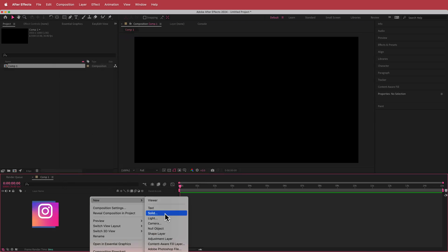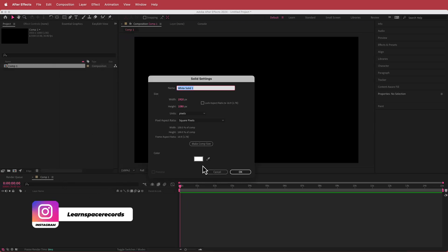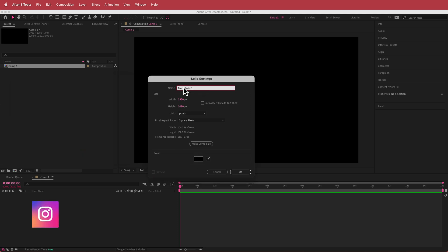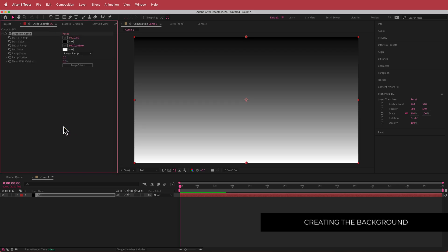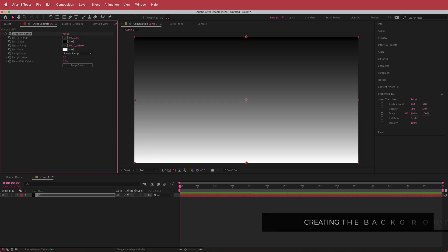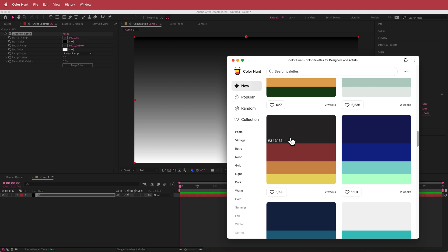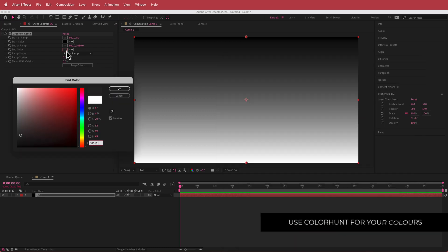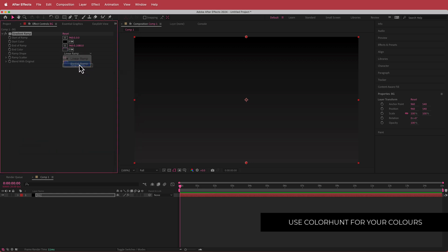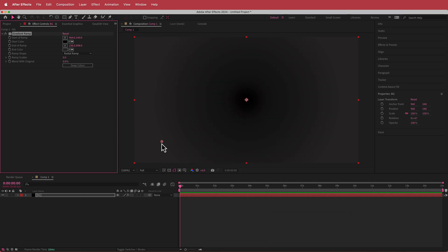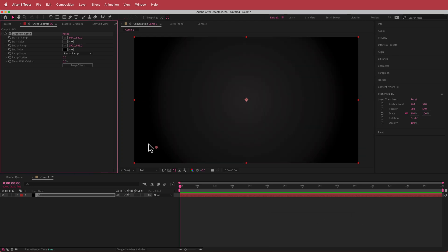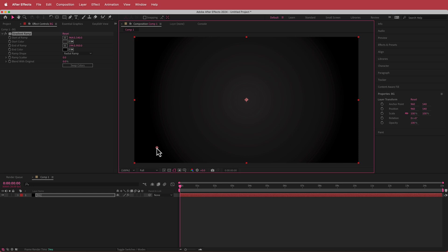The next thing we need to do is create a background. I'm going to create a new solid, label it BG, and then search for the effect called Gradient Ramp. I'm going to go to Color Hunt and use a dark color for the background, replacing the white. I'll change it to a radial ramp, move the first point down and the second point into position, then press Swap Colors. Now we have a cool gradient happening.